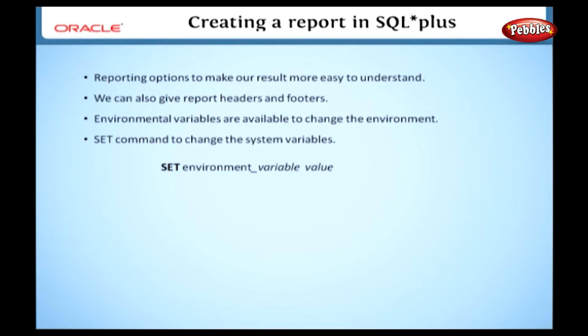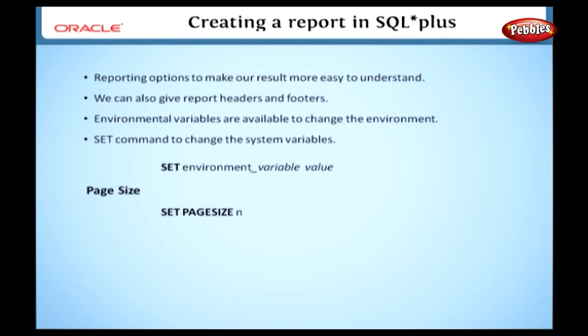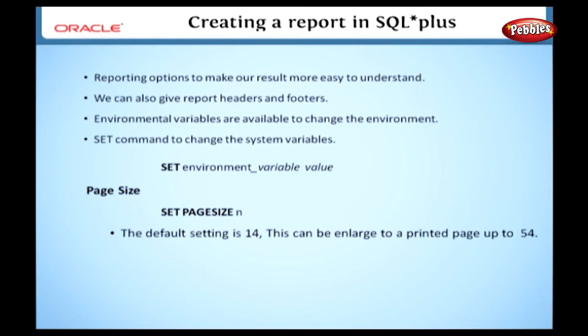Let's look in detail at many variables starting with page size. See this syntax: set page size n. In this syntax, n is the number of lines printed per page. The default setting is 14, but this can be enlarged up to 54 lines for a printed page or kept small and multiple pages can be printed on a single sheet.